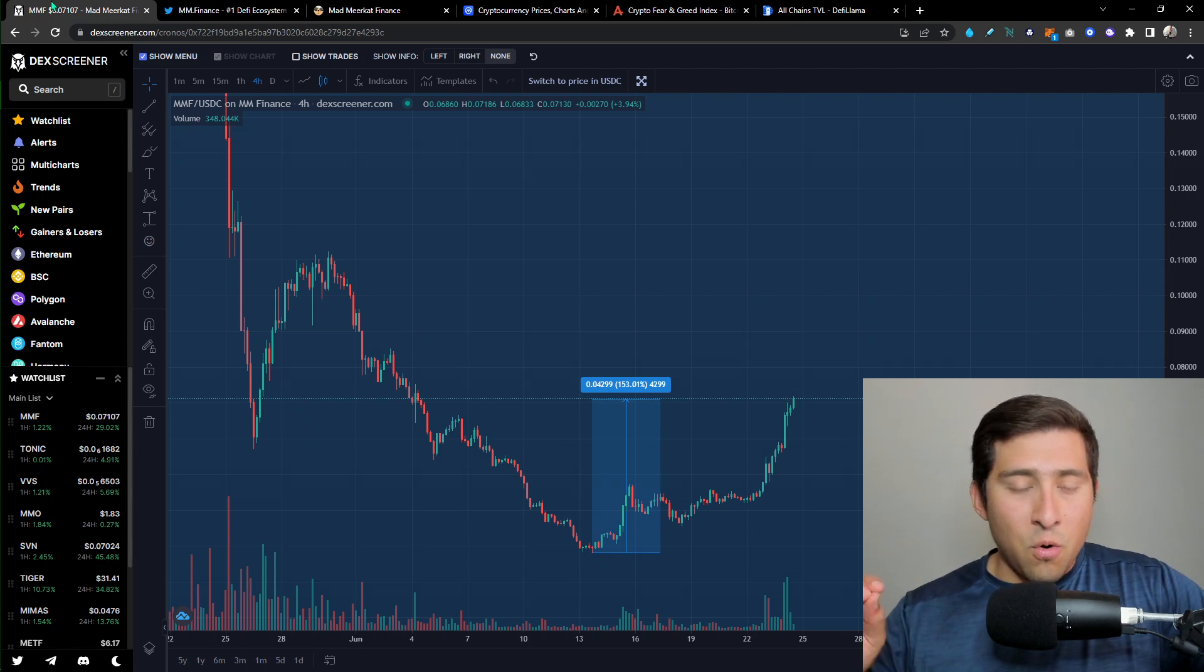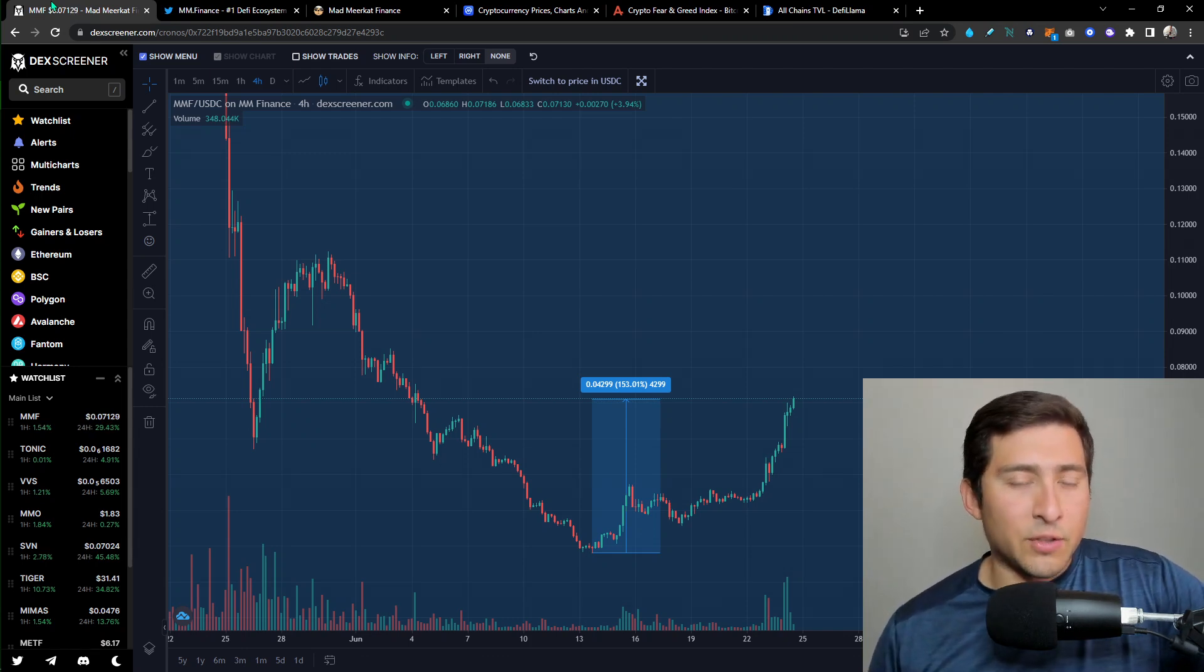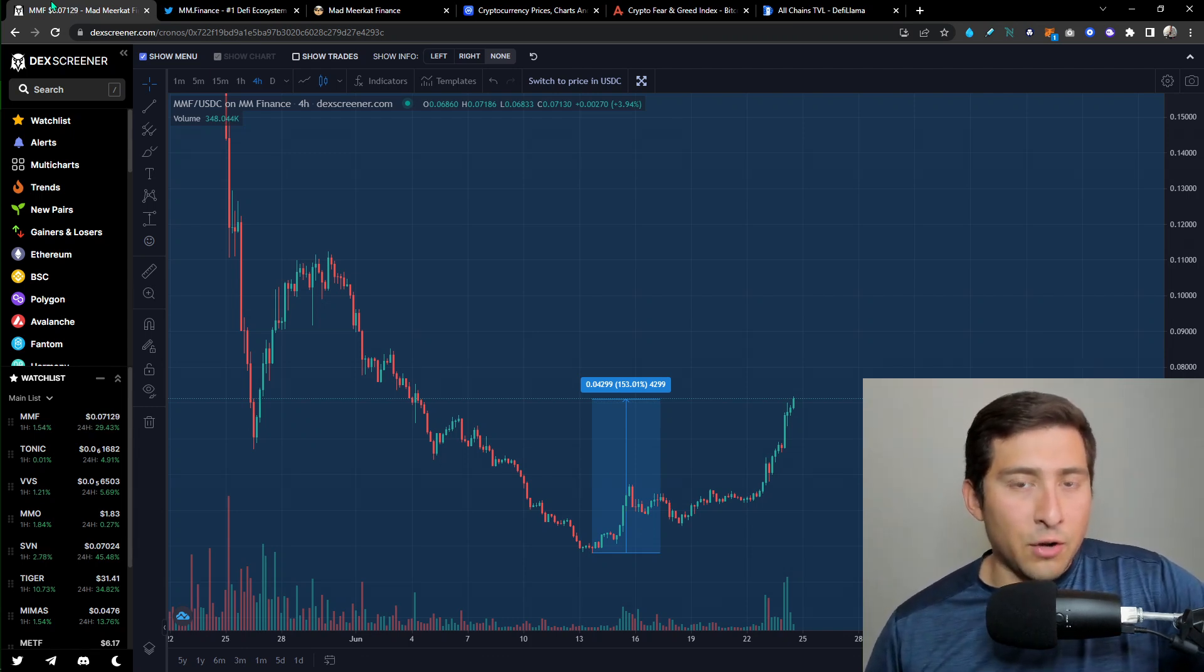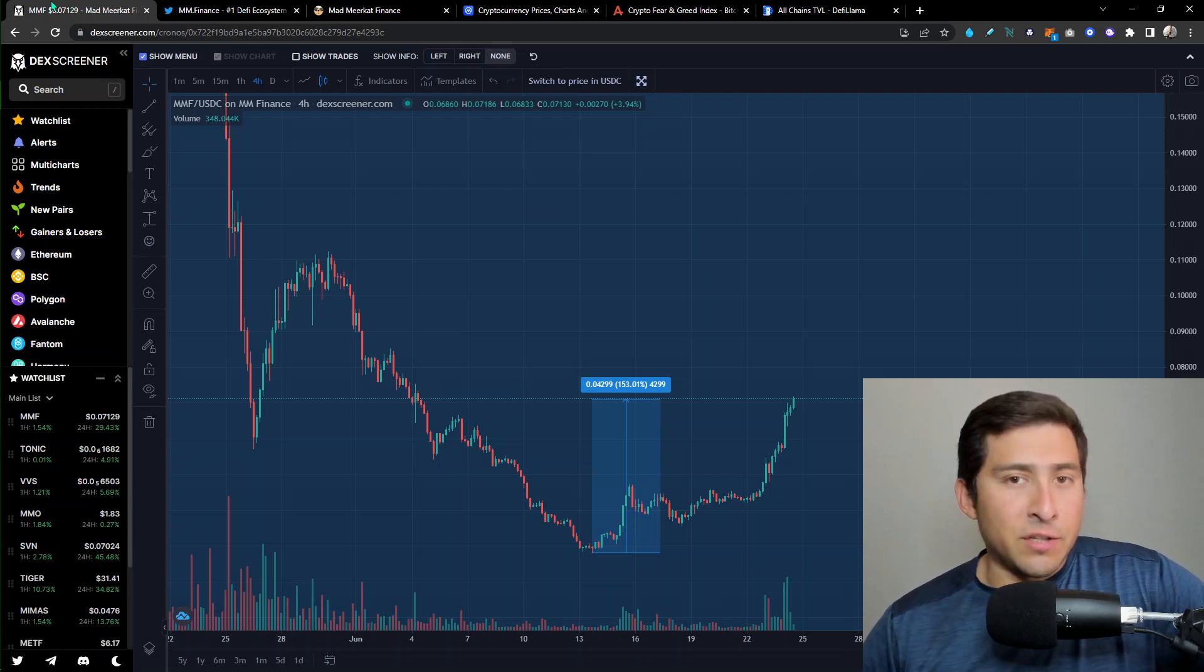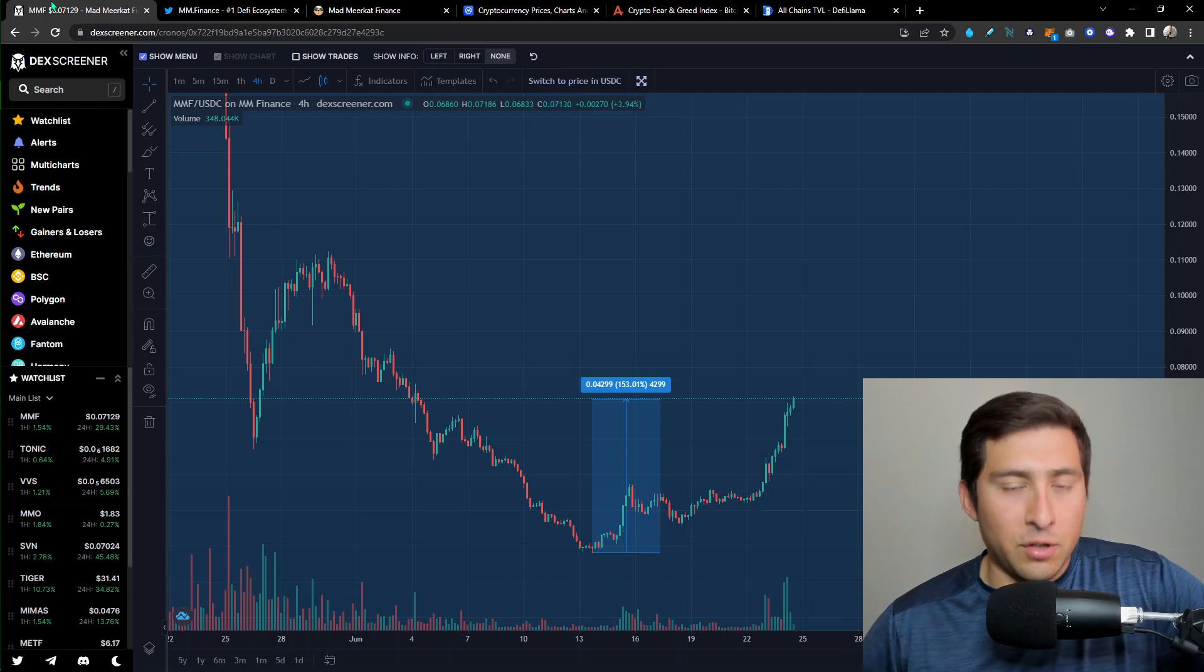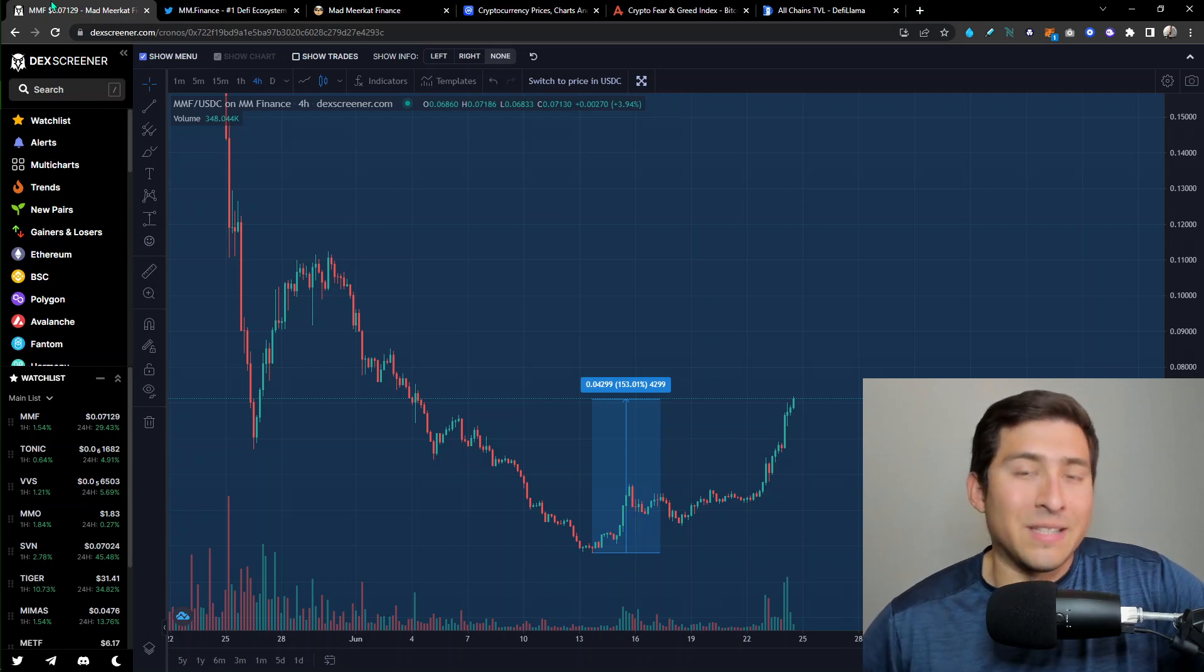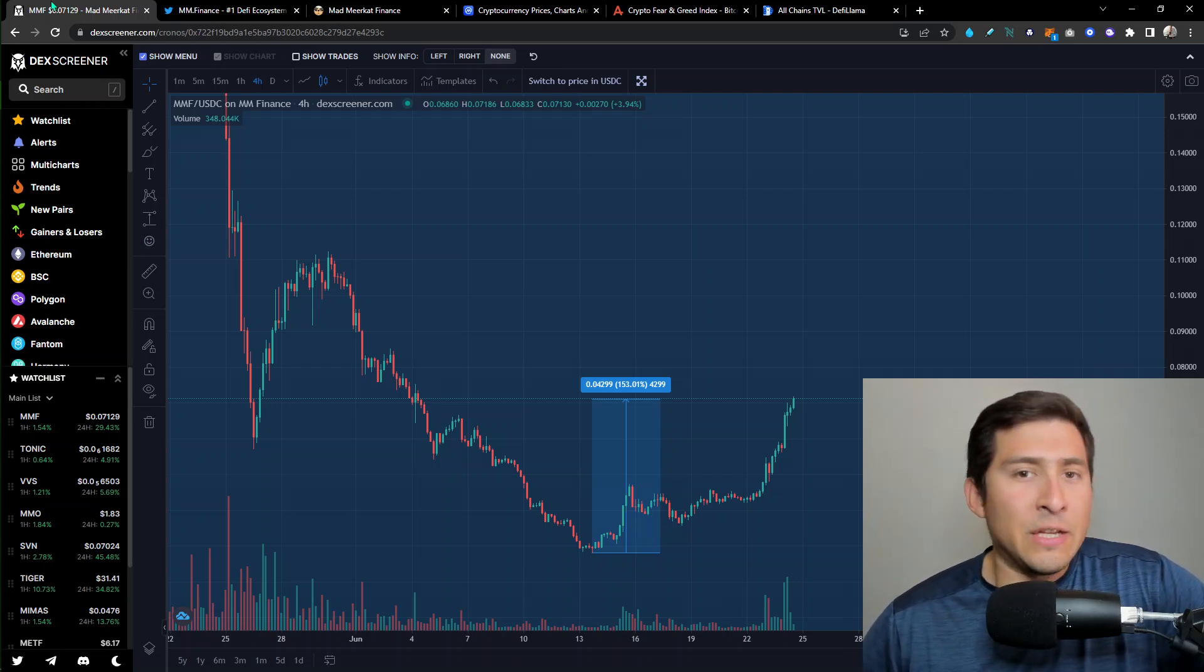So the point of this story is there's going to be many projects in DeFi out there. I just mentioned very recently in a live that Uniswap just passed Ethereum, the entire blockchain, which is insane, or the entire coin, in fees.